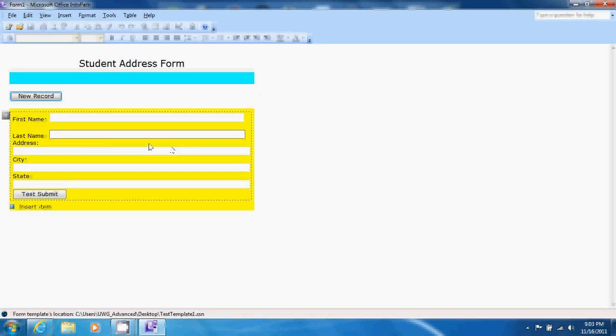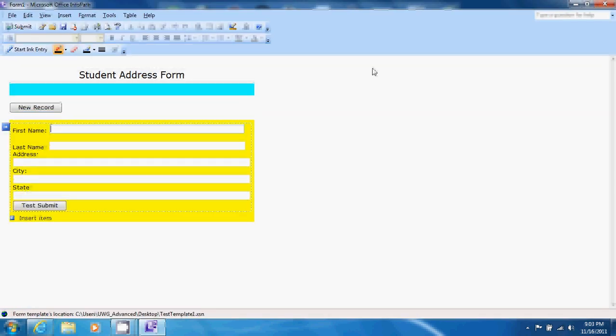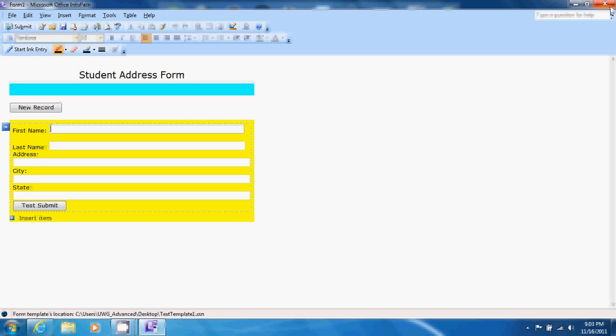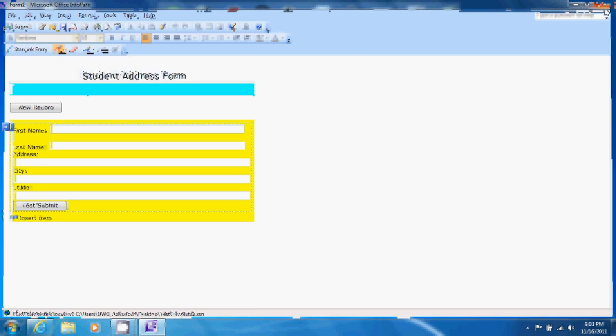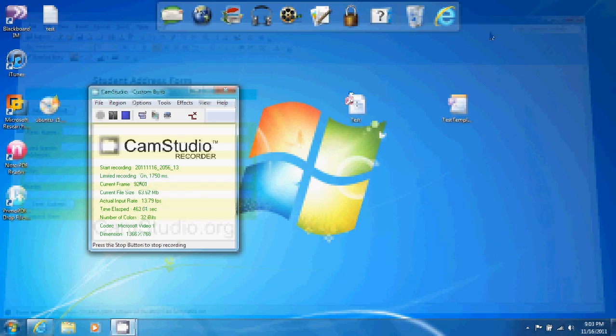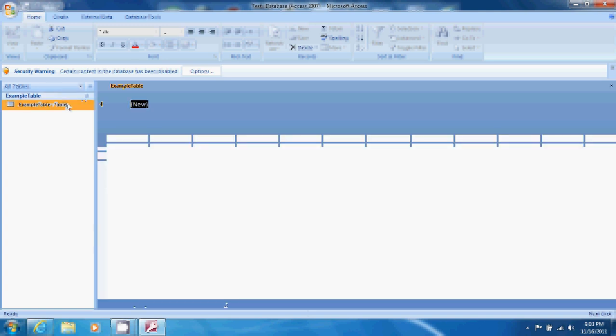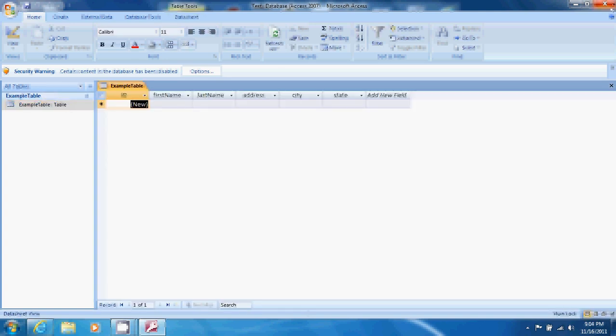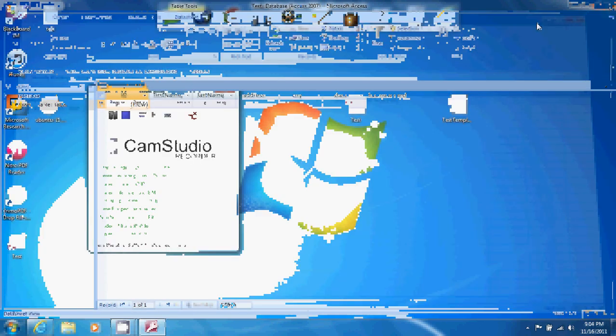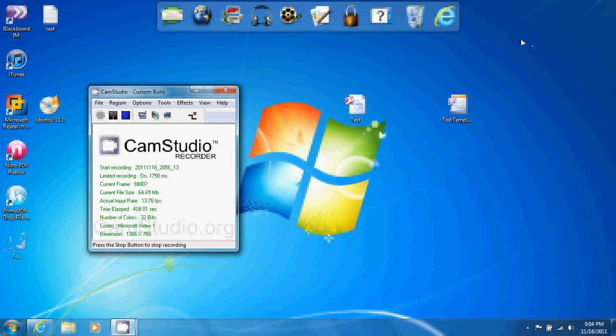And as you can see we now have a test database and a test form template and when any user fills out data on this test form that data can be submitted to the test database. You're now ready to add these two items to a SharePoint server and begin submitting data.